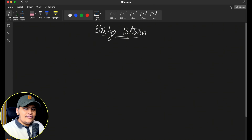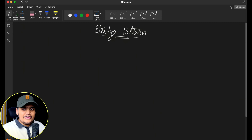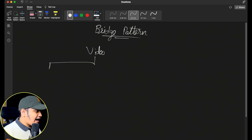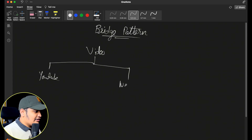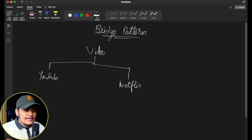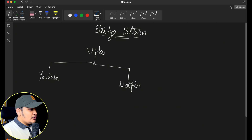The definition is quite confusing so let's understand with an example. Let's take the example of video and video processing — like YouTube and Netflix, where you can see videos. So we have a Video class and this Video class can be divided into multiple classes: YouTubeVideo and NetflixVideo. Within YouTube and Netflix you have different options as well — you can play the video in HD, 4K, or 8K.